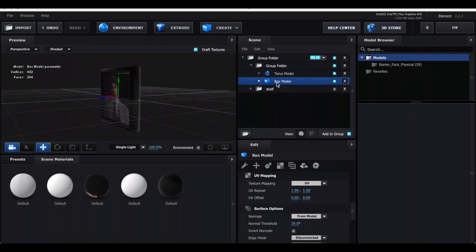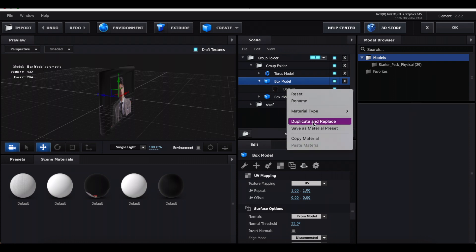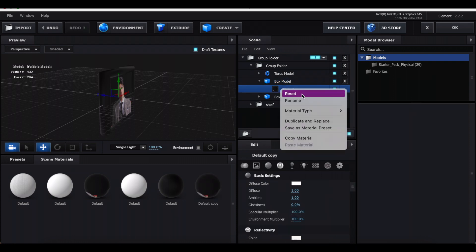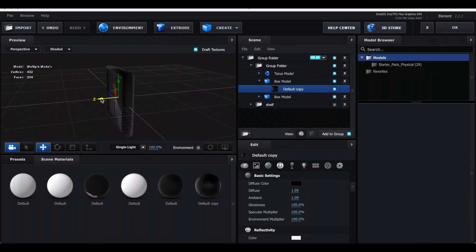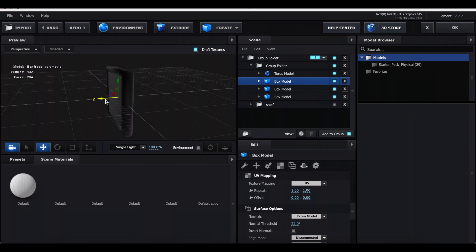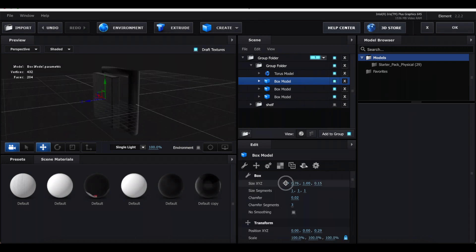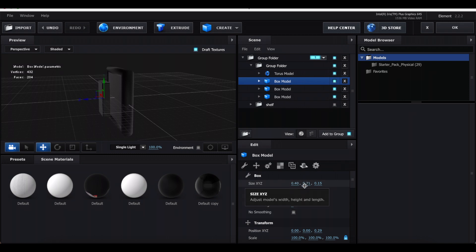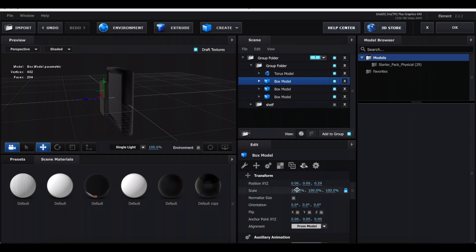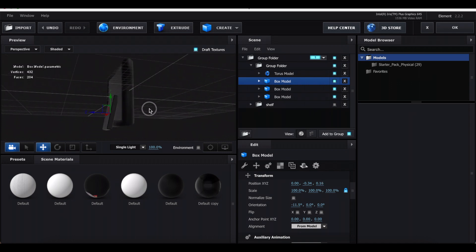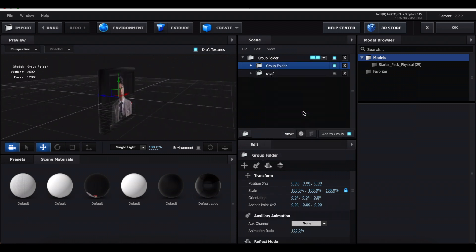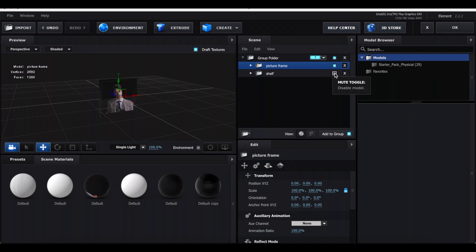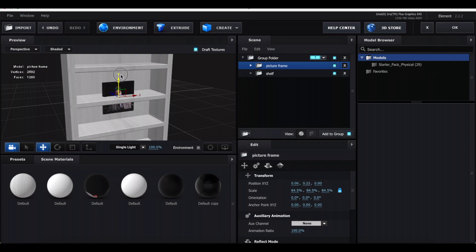For the frame color, click its arrow and change the color or add a texture as before. To add the backing, duplicate the box model, right-click and choose Duplicate and Replace, right-click again and click Reset, then make it black. Drag the Z arrow slightly so it covers the picture. Duplicate that box again, drag the Z arrow further, reduce the X, Y, and Z sizes, then adjust the first arrow value and drag it down toward the frame — this acts as the stand behind it. Rename the folder when done.